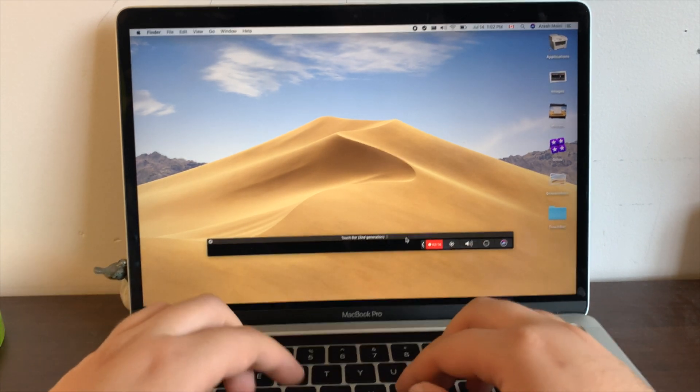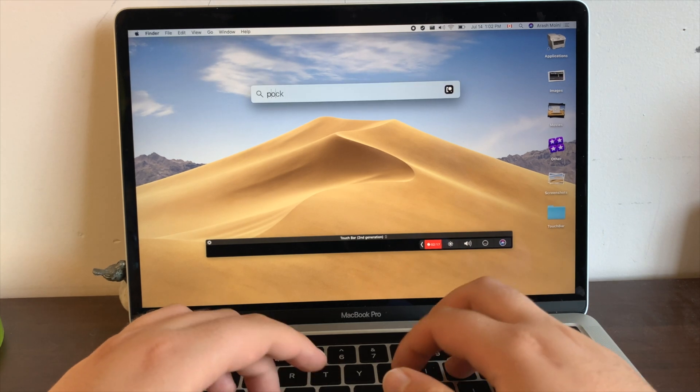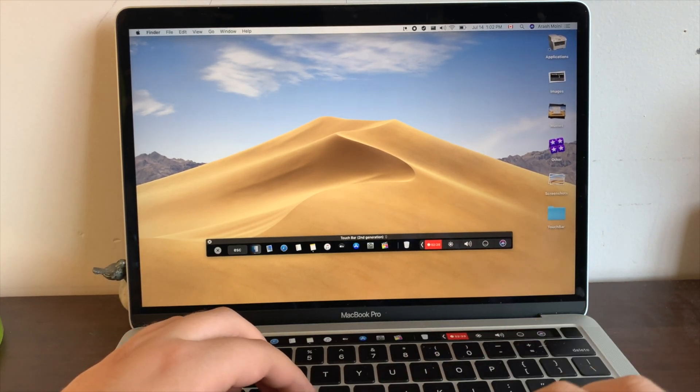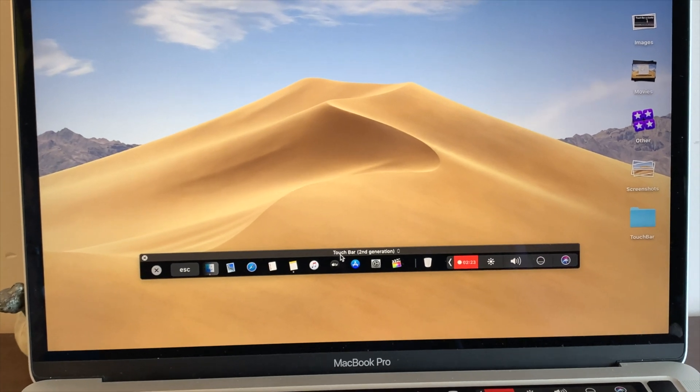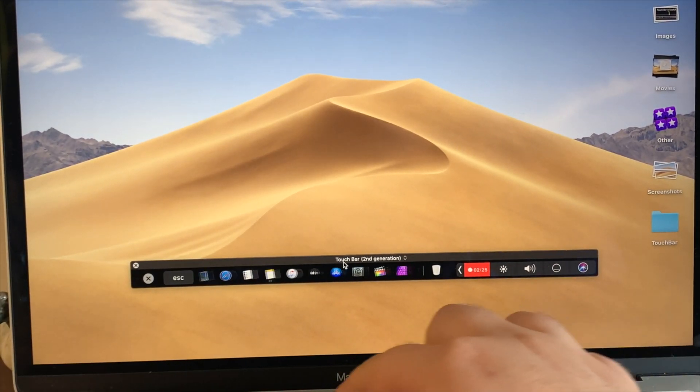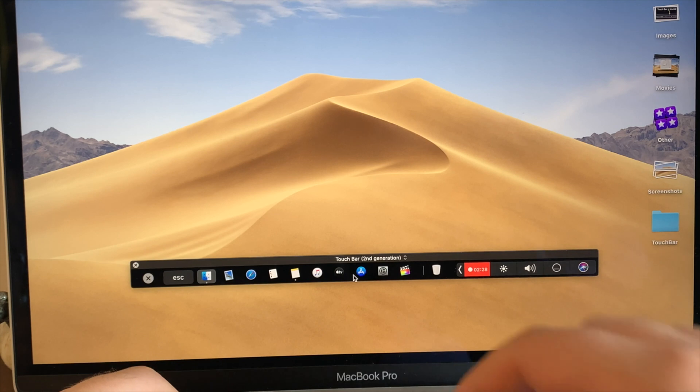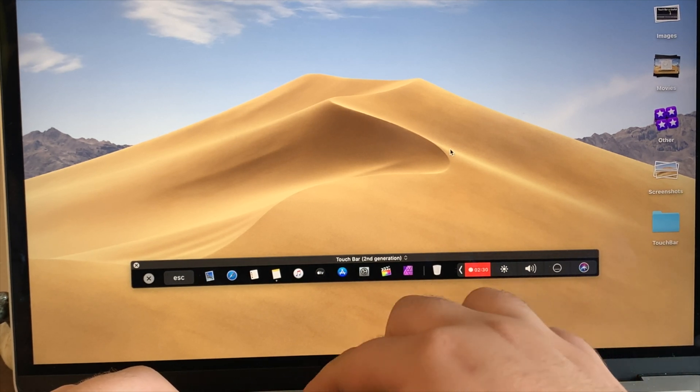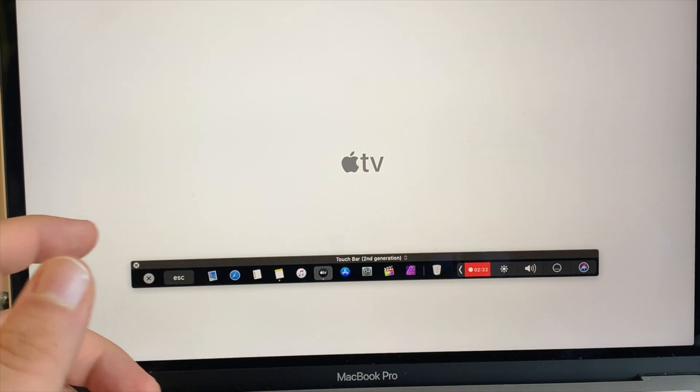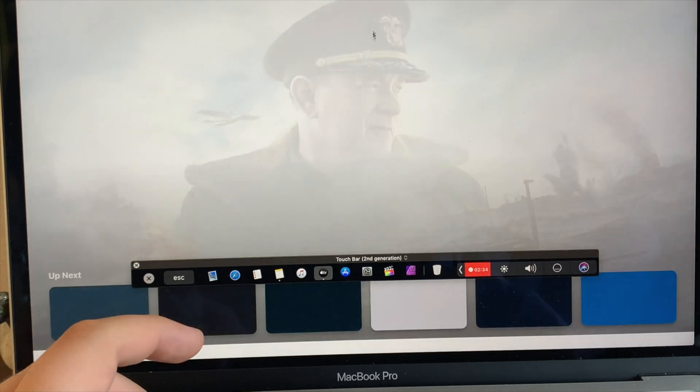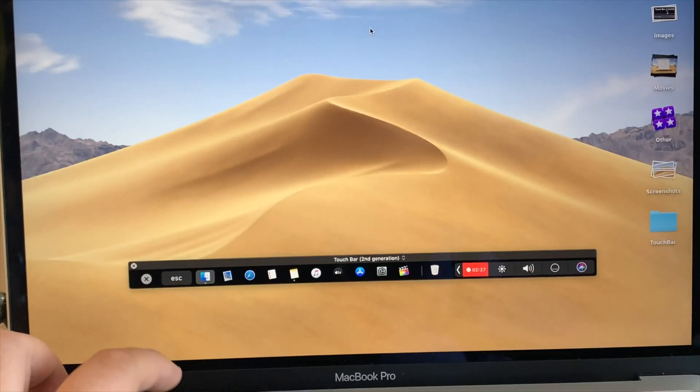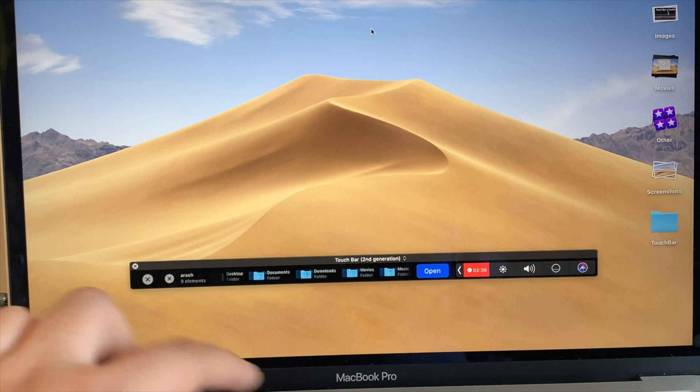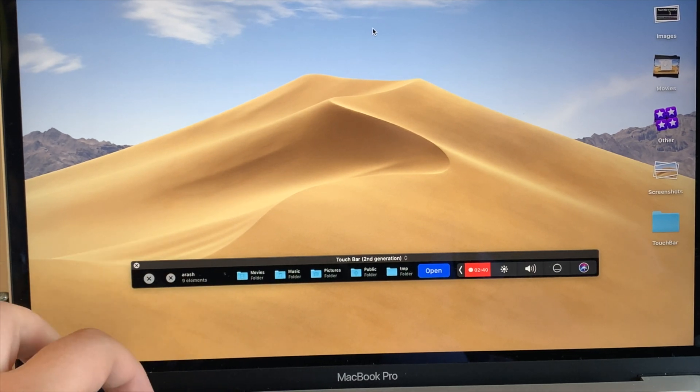So if you launch an open source app called Pog right here, you can see that the second I launch it, my entire dock appears in my touch bar right here. So I could scroll along it, I could open apps from it. So let's open Apple TV Plus. You can see it opens right here. Let's clear it out of that. We could also open Finder and go to our various different folders.